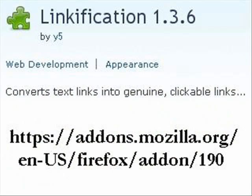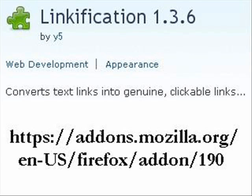For example, to wrap up this video, I'm going to show you one of my favorite add-ons. It's called Linkification, and what it does is convert text links into genuine clickable links. So no more need to copy-paste all over the place, especially not when you find links in TXT documents, for example.